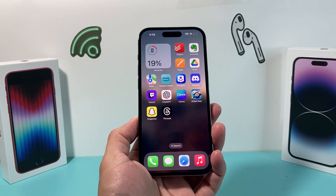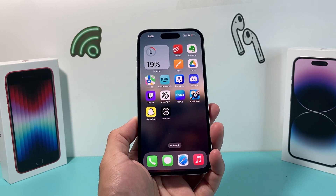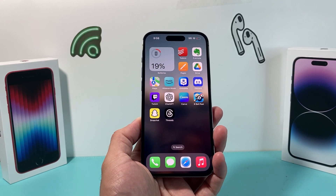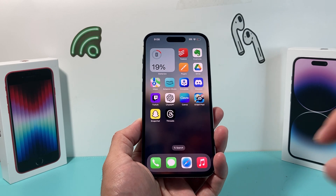Hey guys, in today's video I'm going to show you how to block someone on the new Threads app by Instagram.